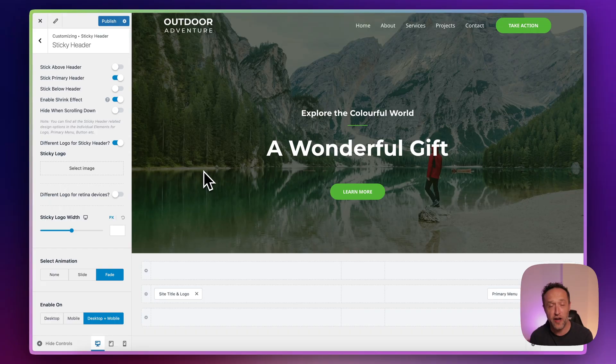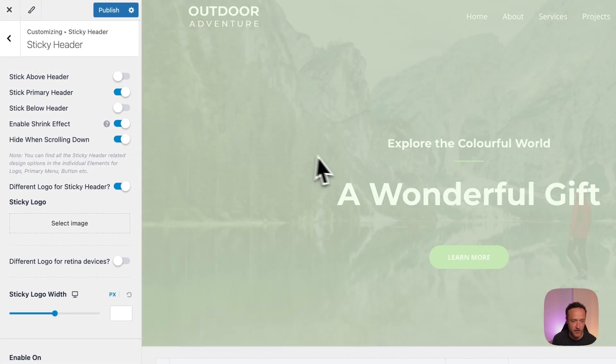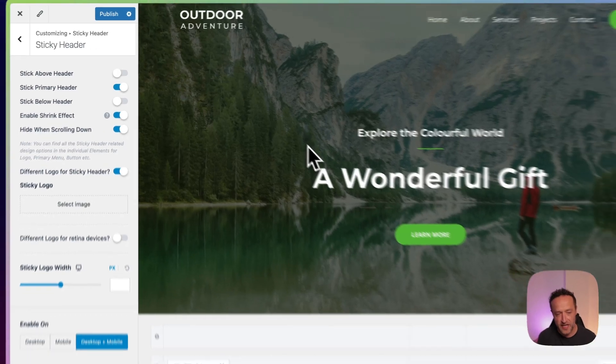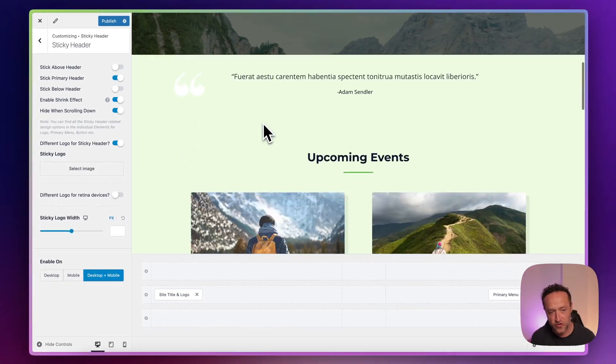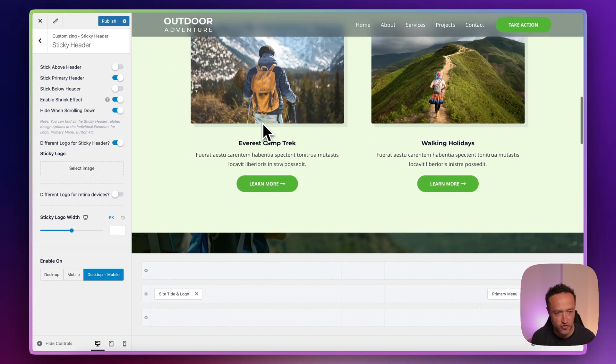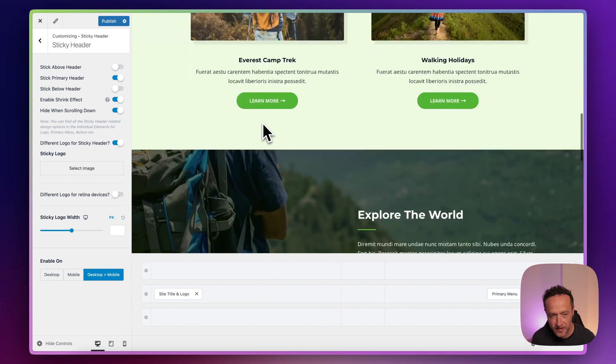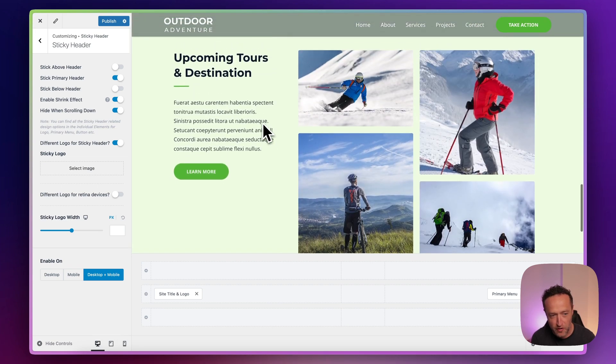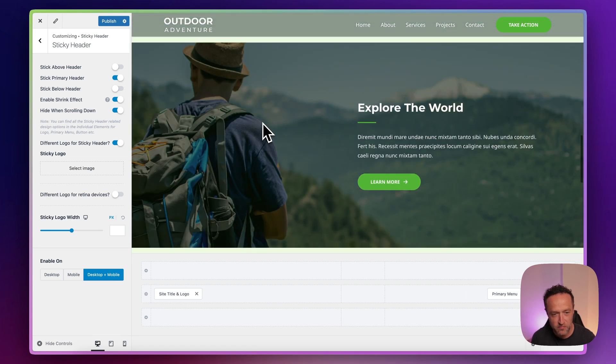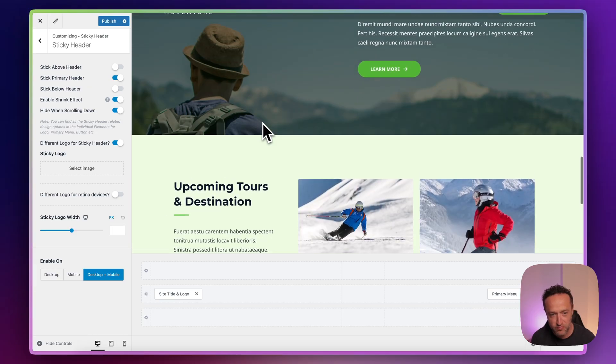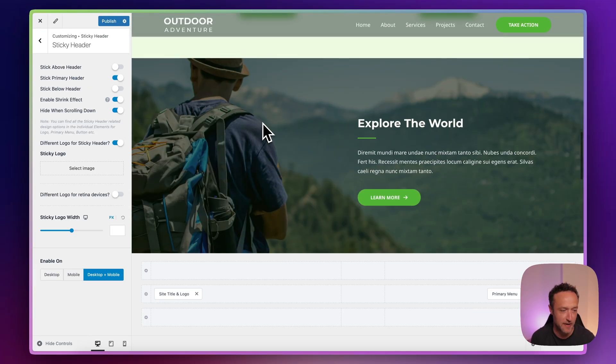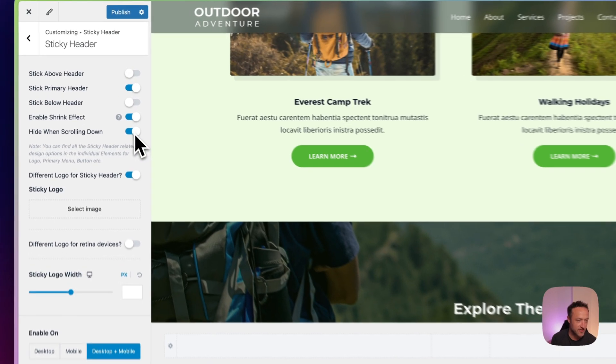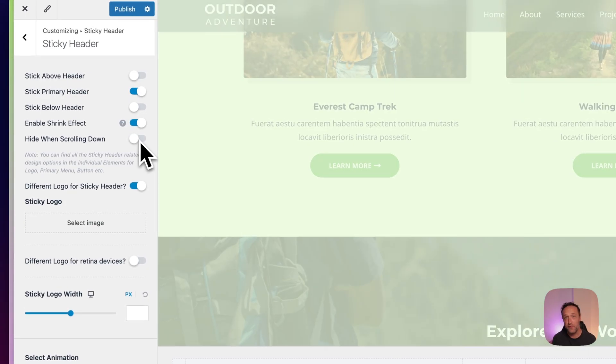Then one other final option I'll show you is the hide when scrolling down. So if you check this, what happens is when you start to scroll, the header disappears. When you scroll up, it appears again. Did you see that? Let me scroll down a bit further. Then if we scroll up, there you go, it sticks. So scroll down, it goes. Scroll up, it's back. Another nice little feature that you can turn on if you like.